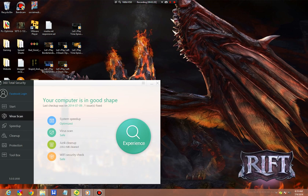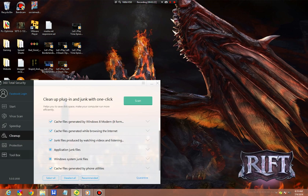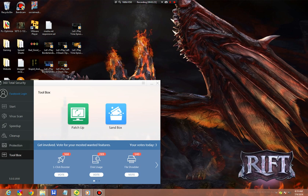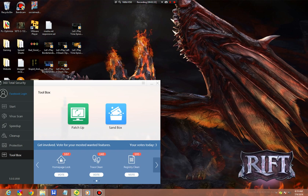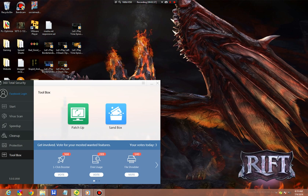Everything else is pretty much the same. But I want to see your input and say, what are you guys looking for in this program? What should they add to the toolbox out of these items? The current top votes were One Click Boost, Disk Usage, and Registry Clean.